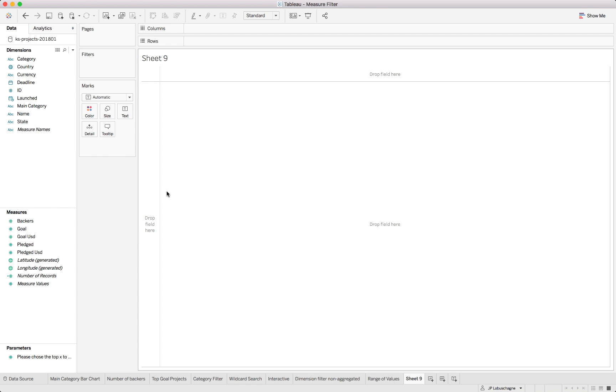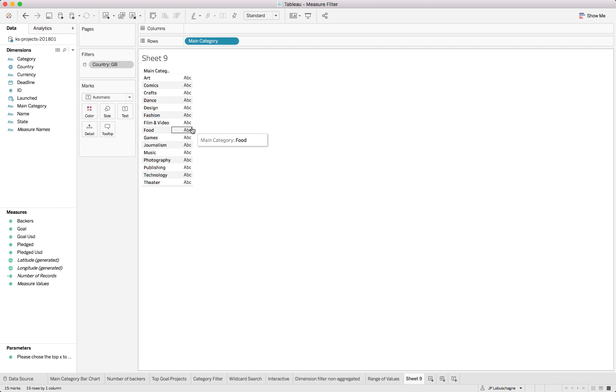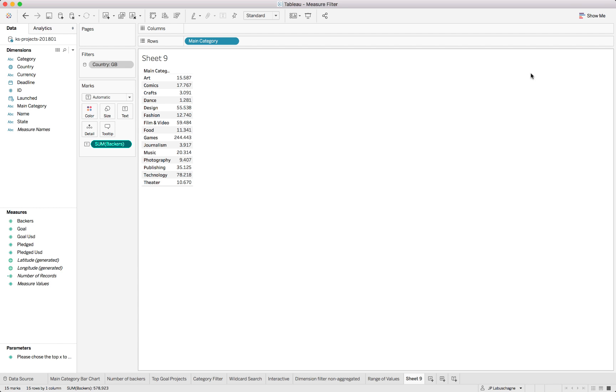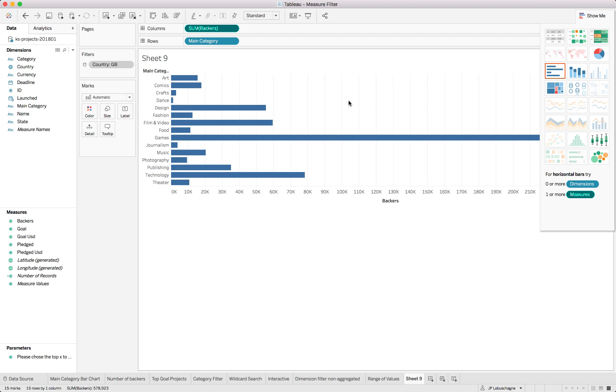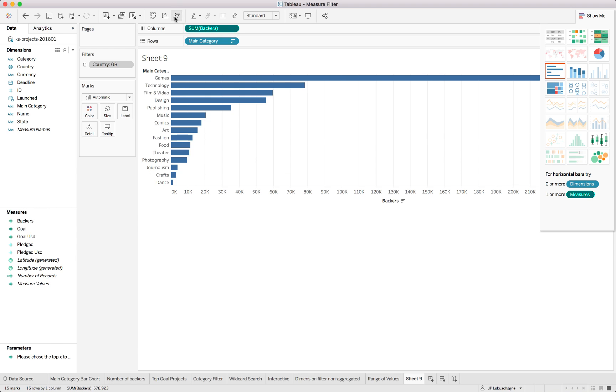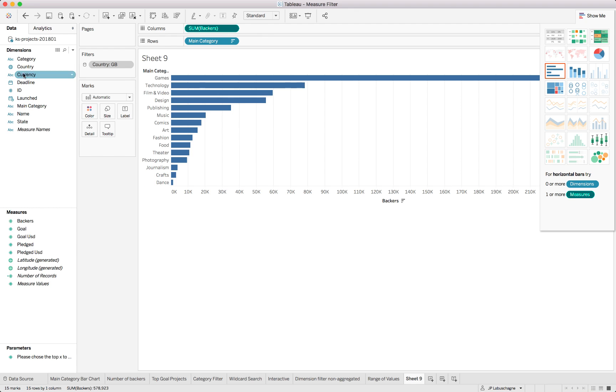If we now have a look and create a visualization by using the main category into our rows and we perhaps look at the number of backers once again. Let's use a bar chart.